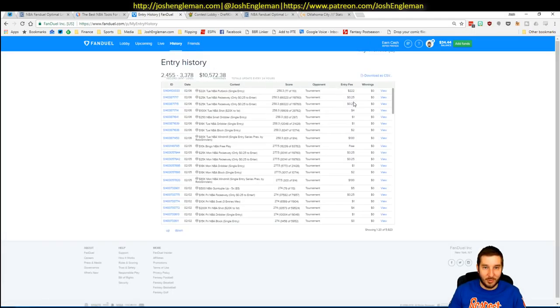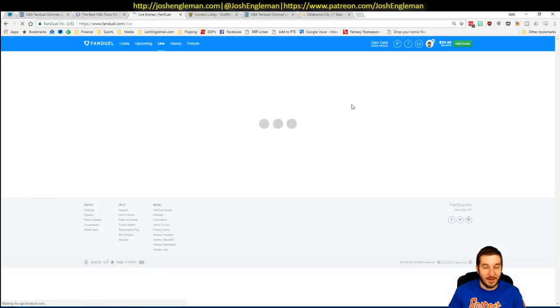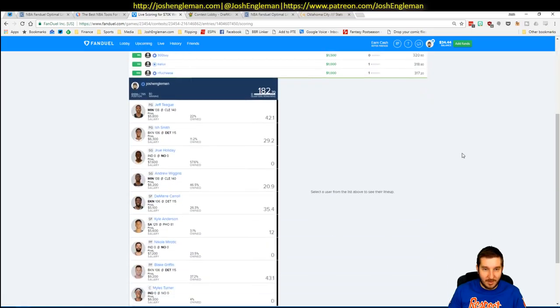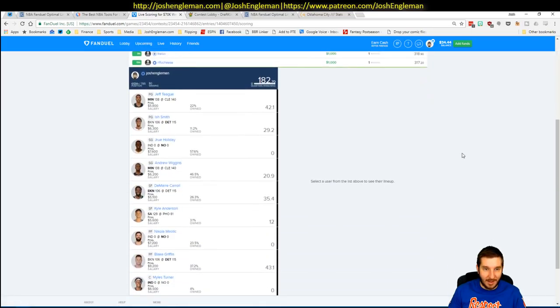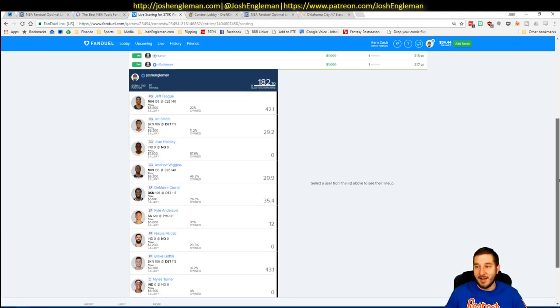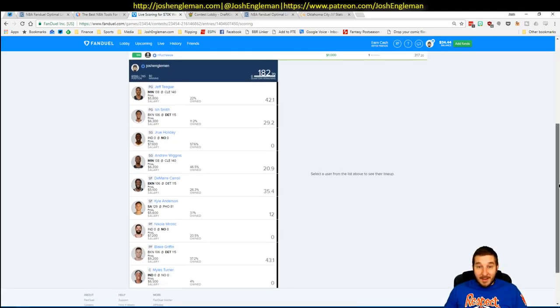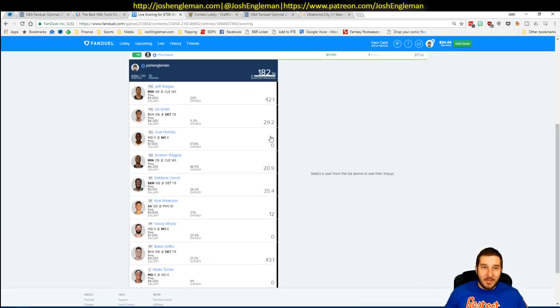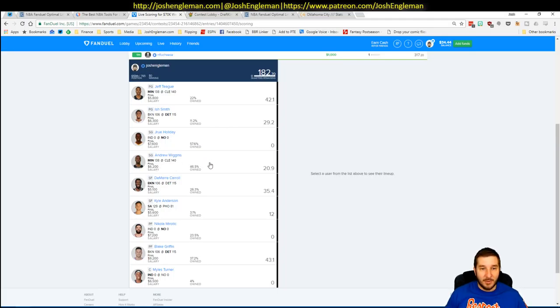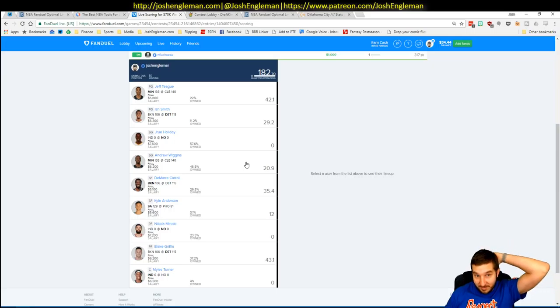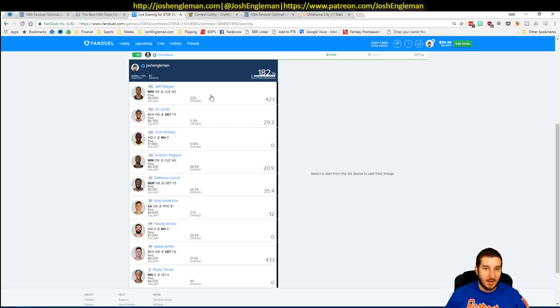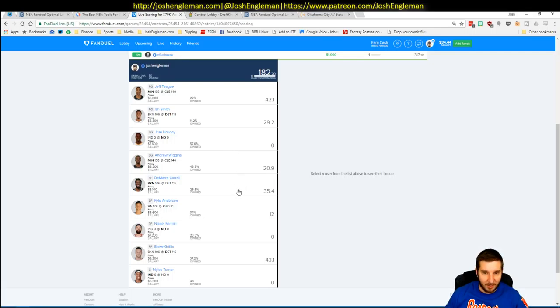I'm sure a bunch of people can relate to this but I had Drew Holiday, Mirotic and Miles Turner. So yeah, not the best start. Teague was great, I just needed more of that game. You would think in a 140-138 game that Wiggins could have more than 20.9 fantasy points but I thought he was in the smash spot. I would have liked a little bit more out of Ish but got close to value. Teague blew it up. Wiggins was terrible. Tamari Carroll blew it up. Kyle Anderson was terrible. Blake Griffin was meh.